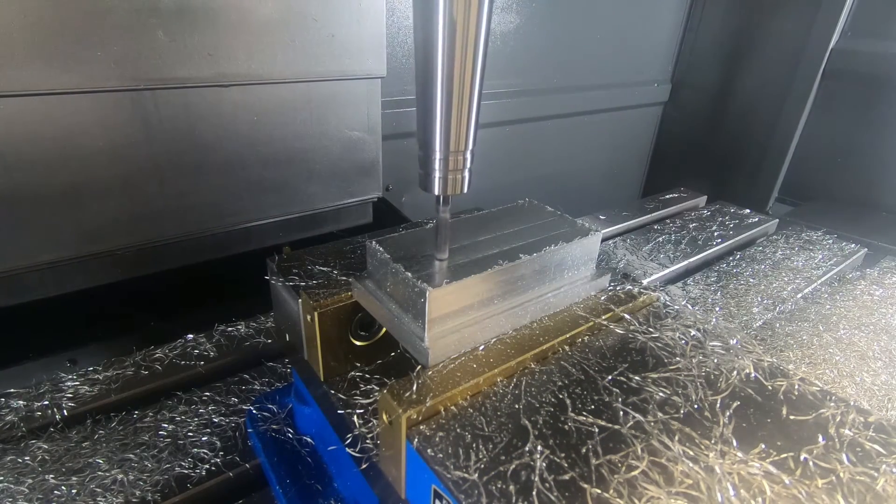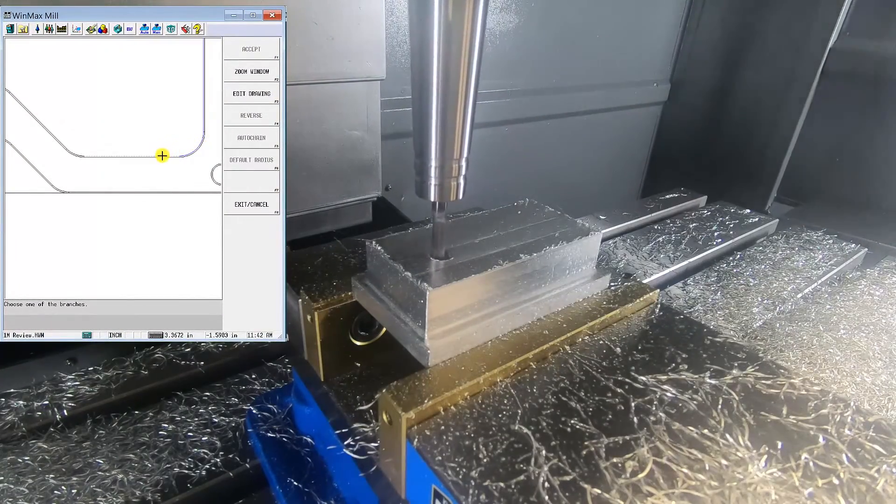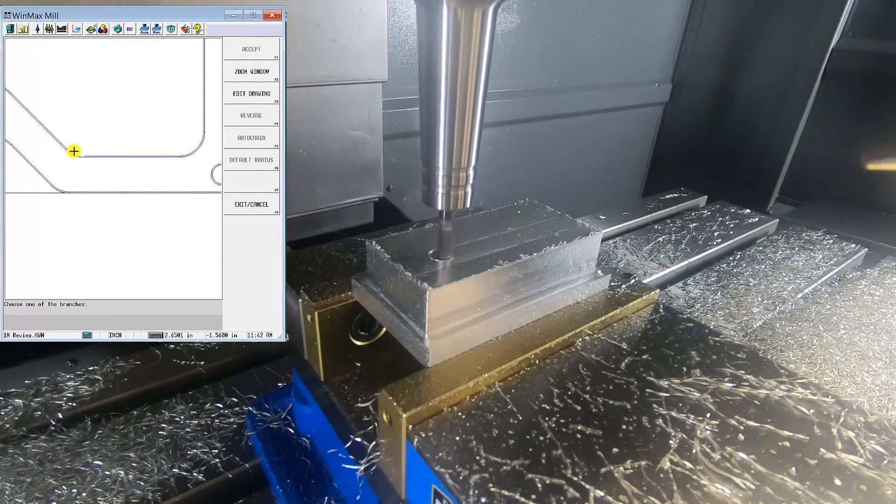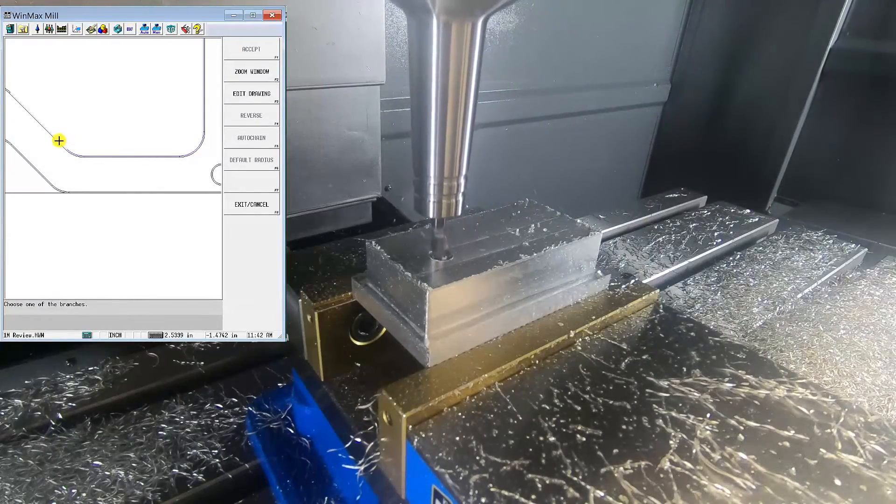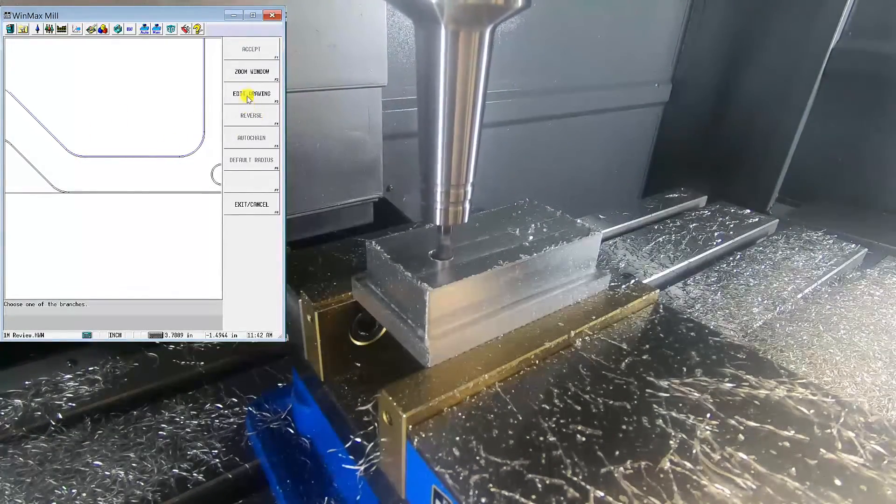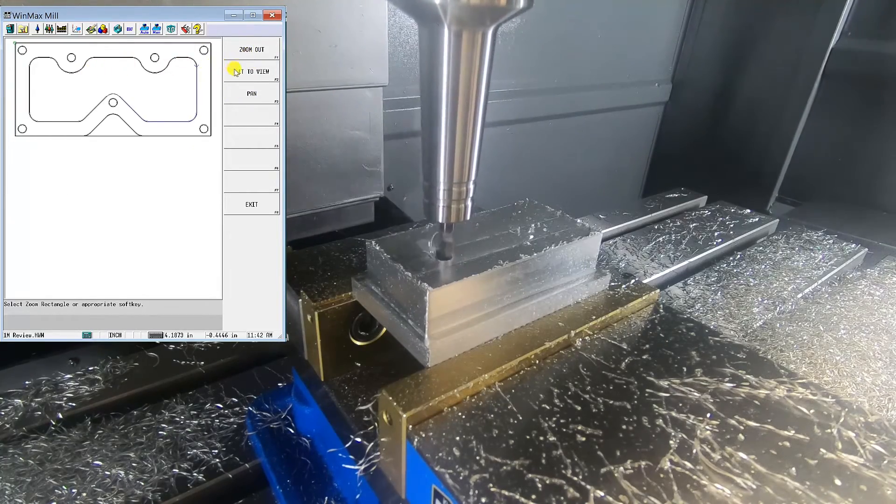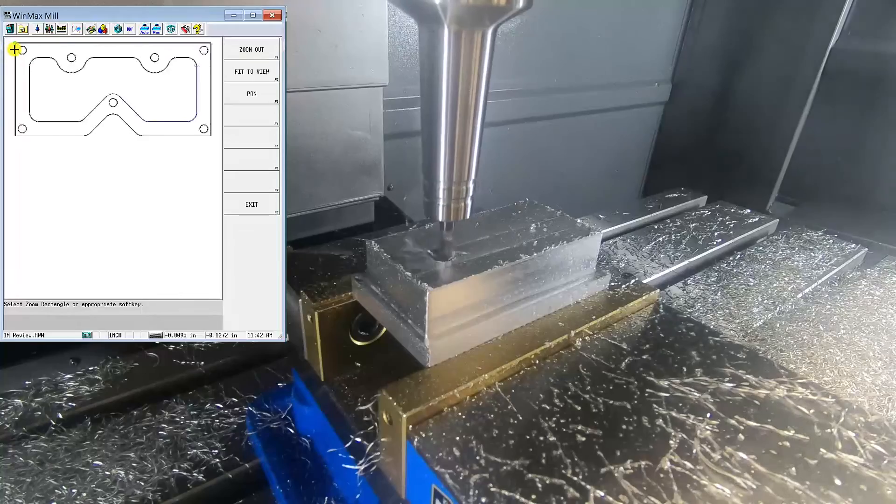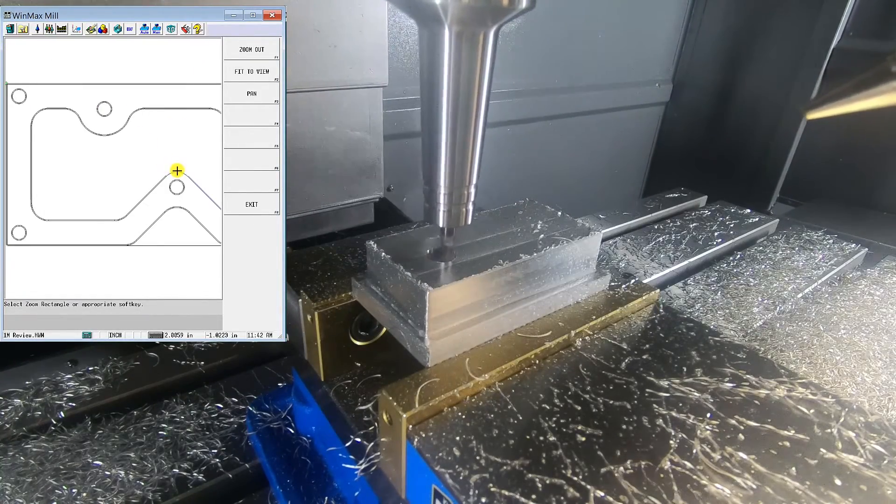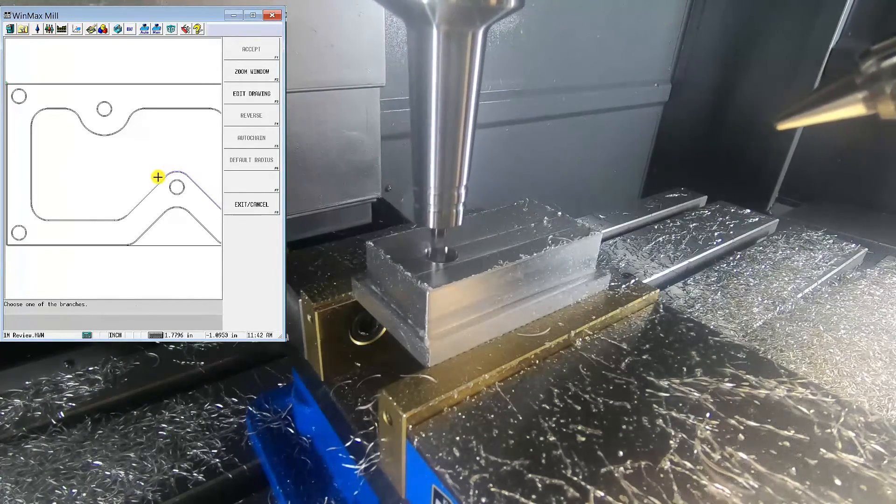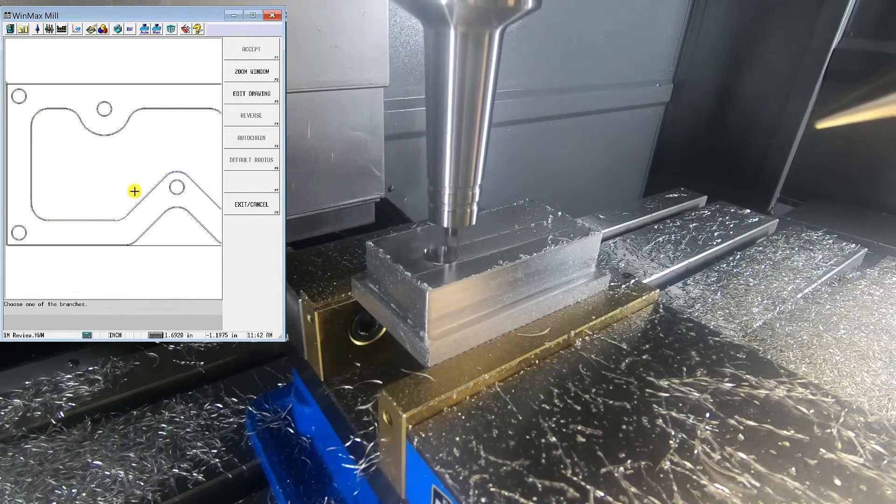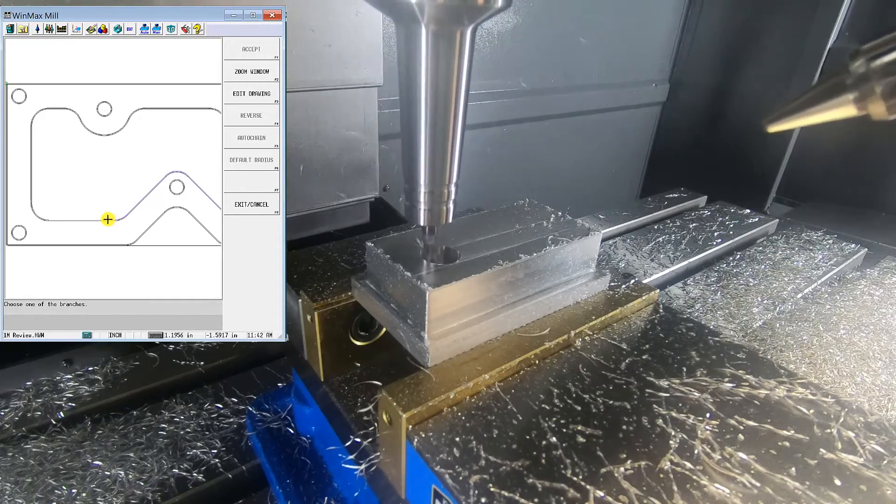So here we're going to do a high-speed toolpath. This was all done with DXF. DXF import allows you, kind of like a CAM system, you just click and point at lines and arcs and you're able to generate a toolpath. And then you can do a pocket boundary conversational block, and that will allow you to program a high-speed toolpath. Pretty crazy.